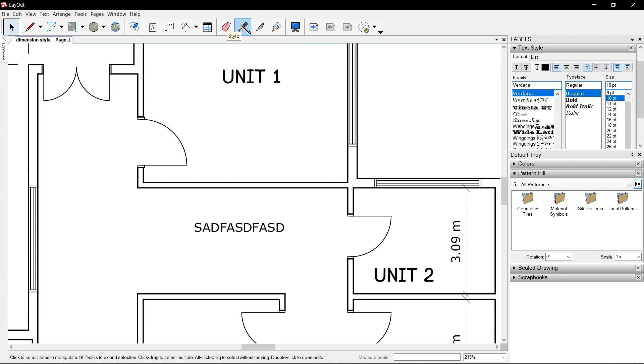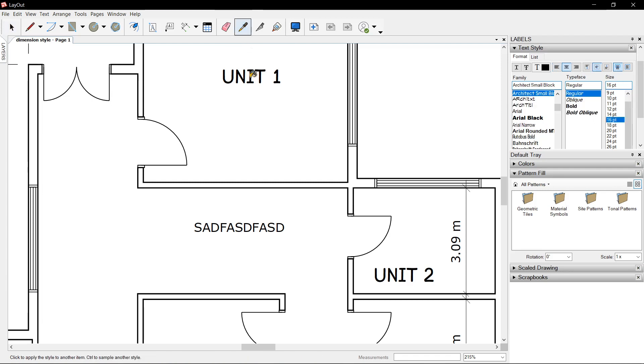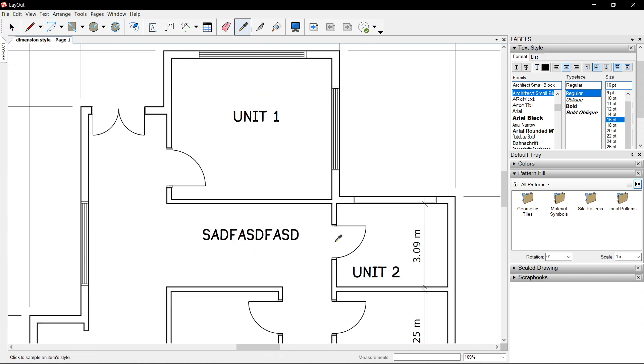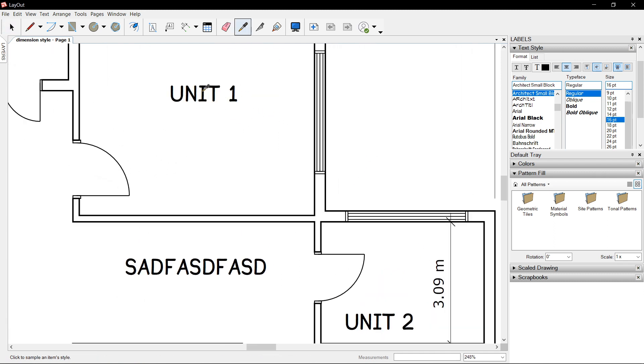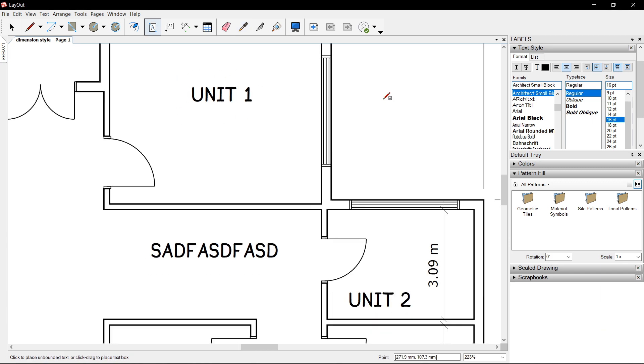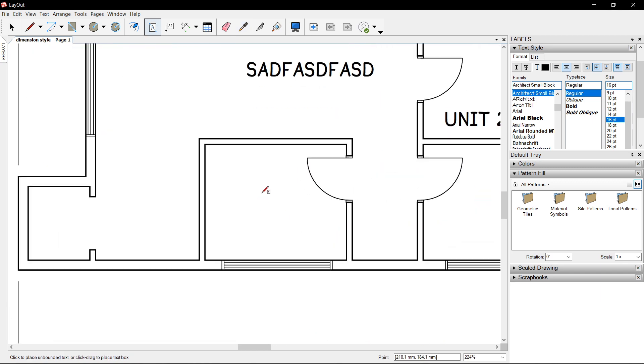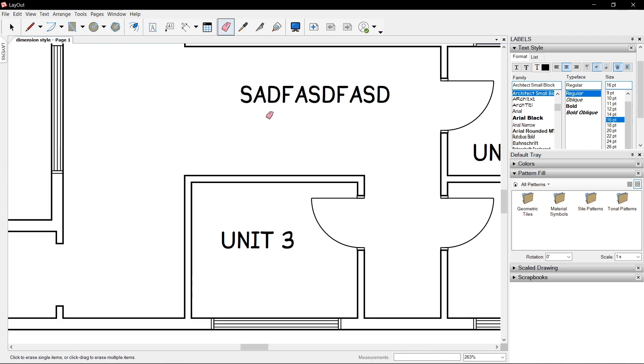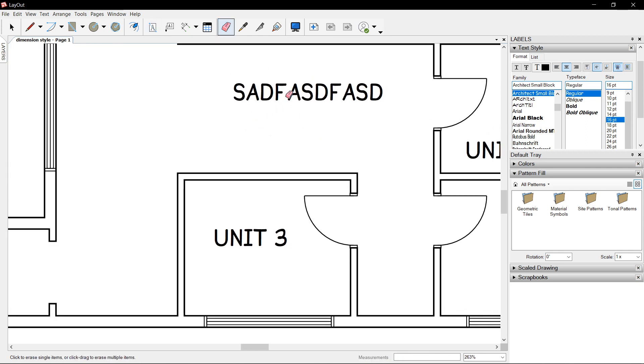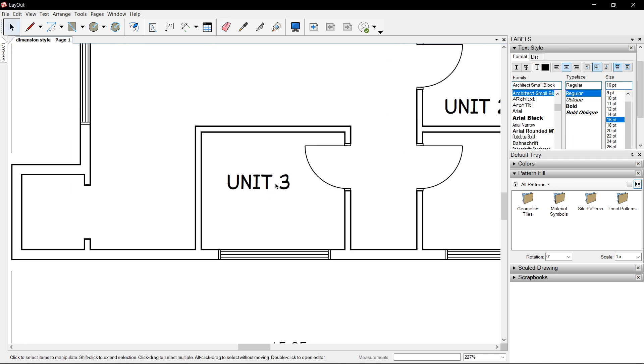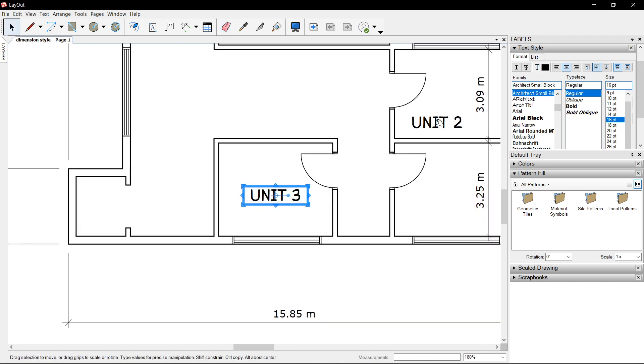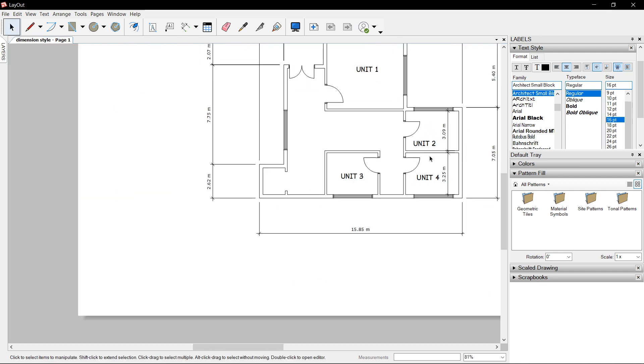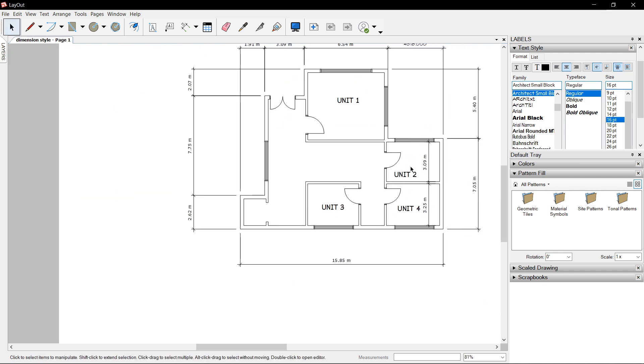So again, you can choose to use the eyedropper tool or the letter B as in boy. Click and match, or click on B, match the properties and press T for text for your next text. Can erase with the eraser as well.